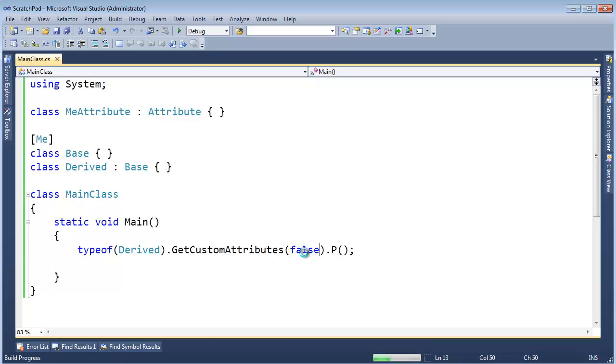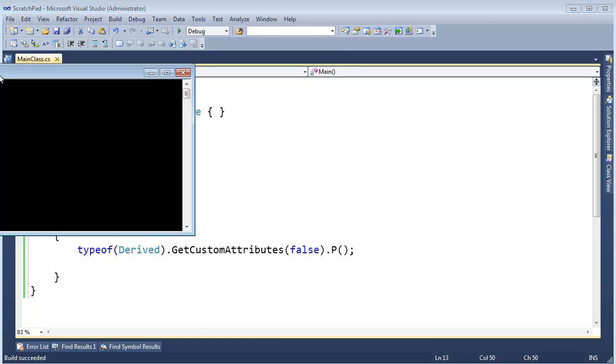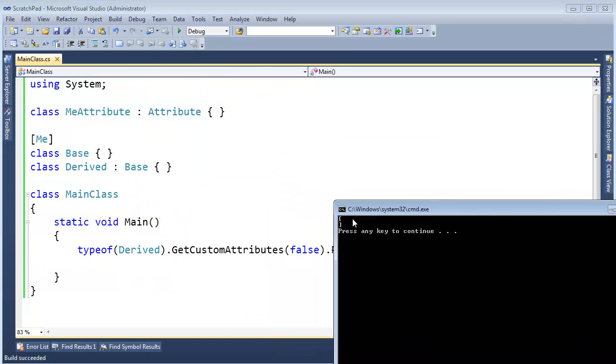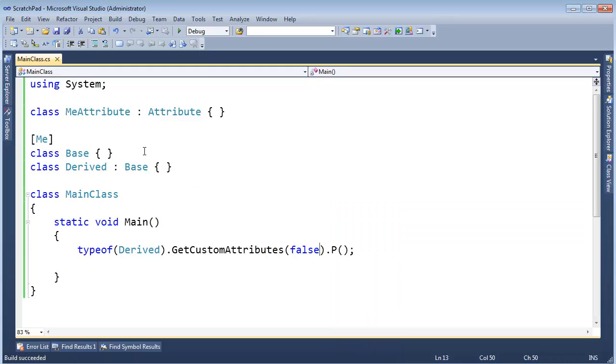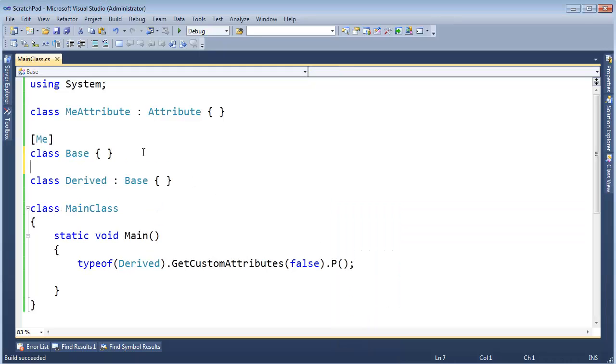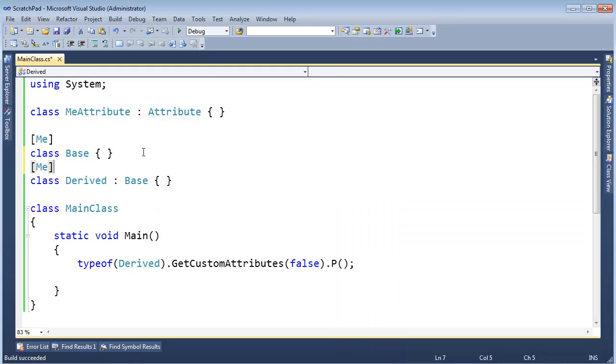And if I come here I can say false, and then all of a sudden, hey look, it's not there anymore. We didn't get any of the inherited attributes. But if I turn around and say, hey me, let's put it specifically on Derived.